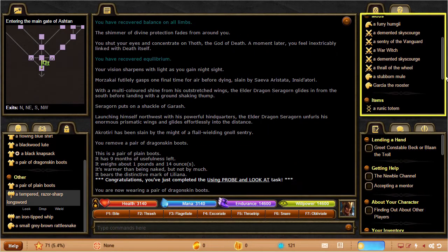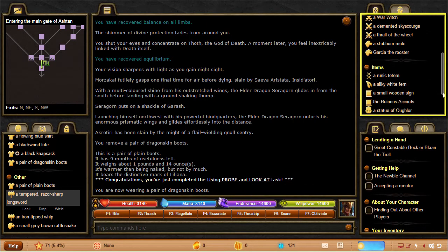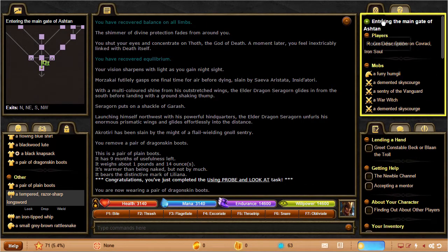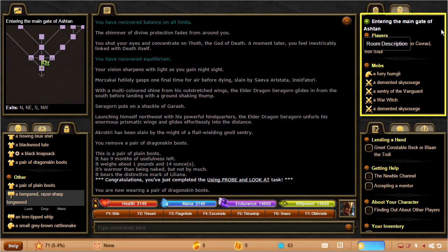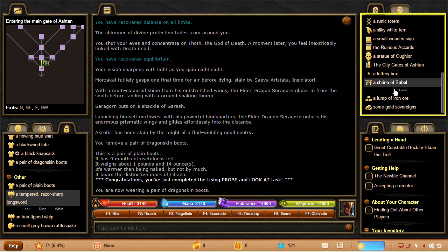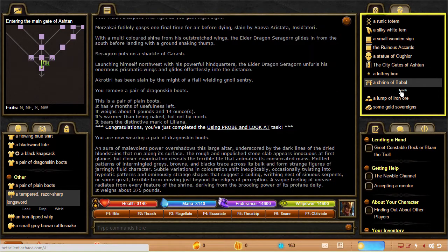The room tab shows you information about the room that you're in, as well as what's in it with you. For instance, here you can see the name of the room, and if you expand this, you'll see its description as well. Below that, you'll see players, mobs or NPCs, and the items that are in the room with you.